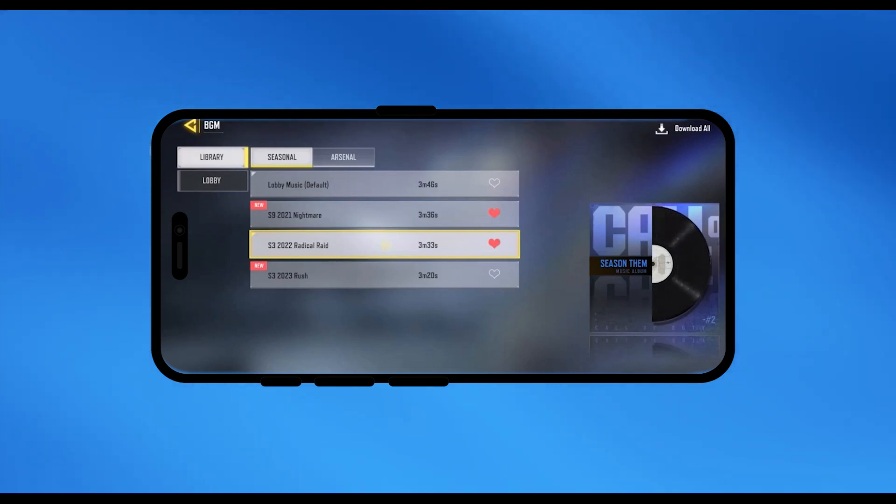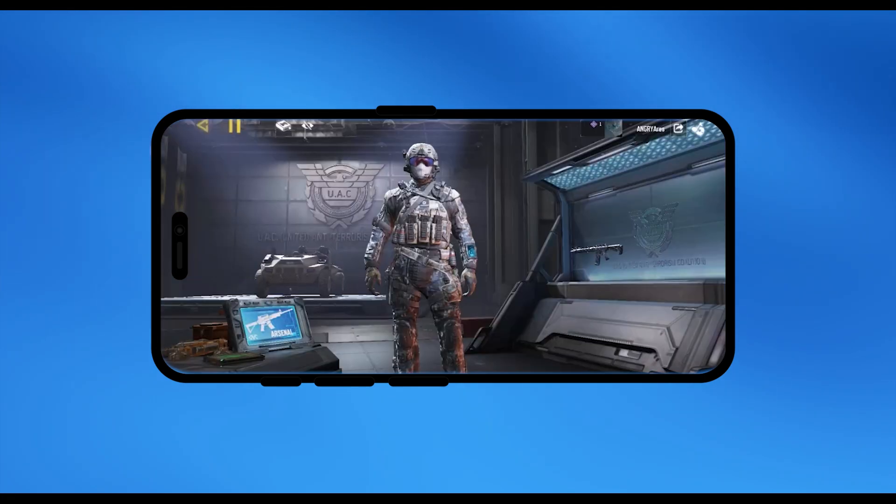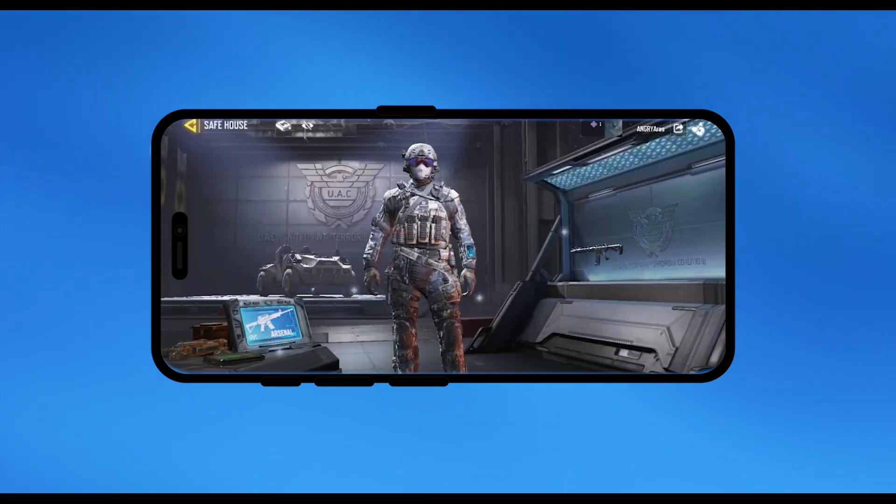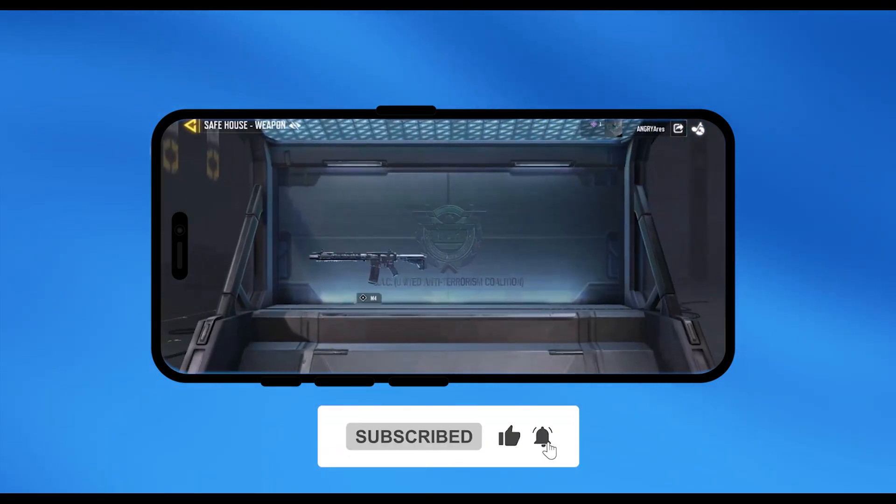As you can see right over here, so that is it. And if this video was helpful please consider subscribing and liking the video.